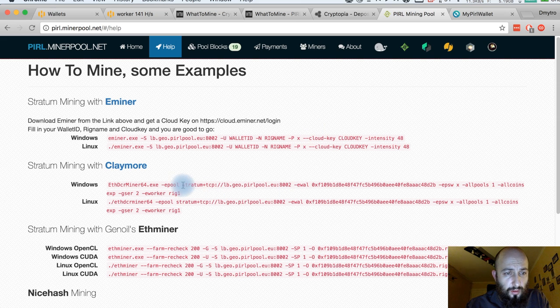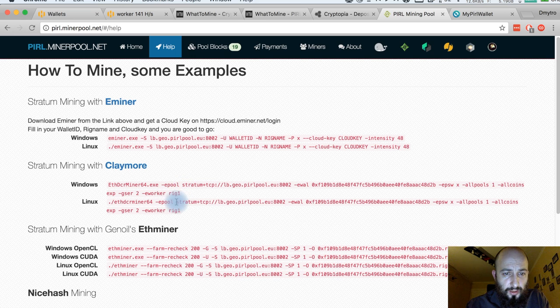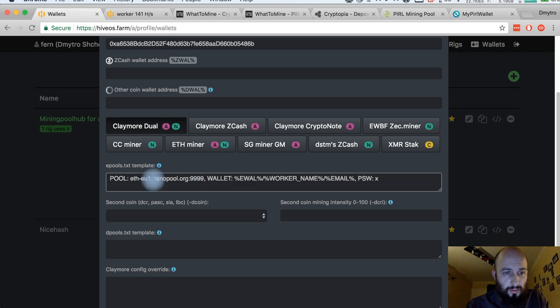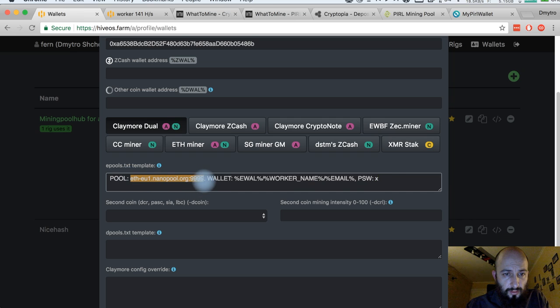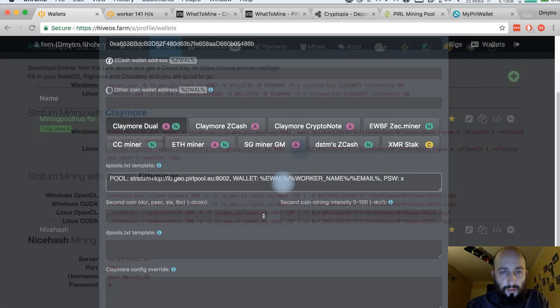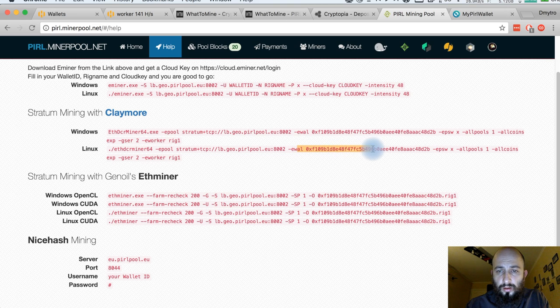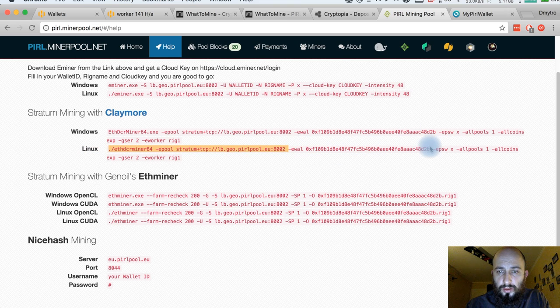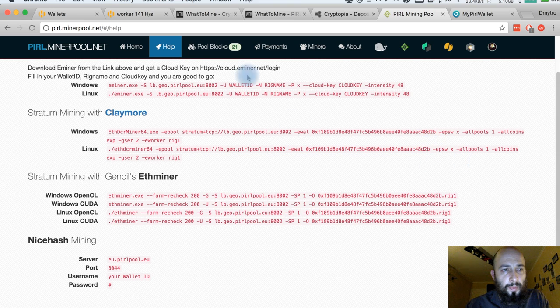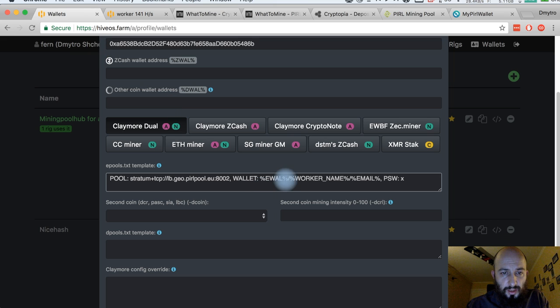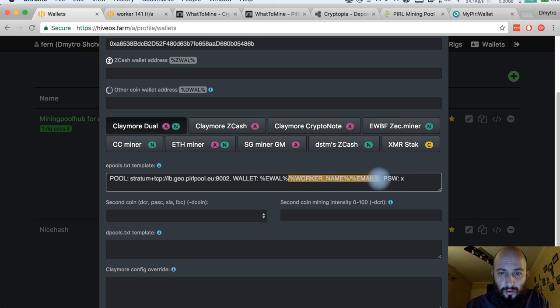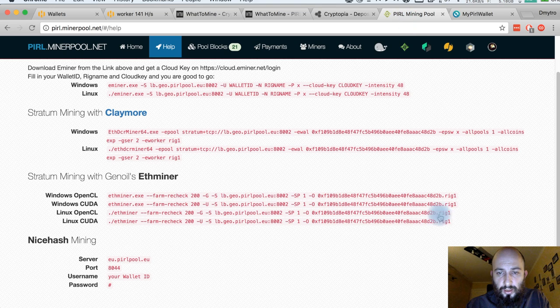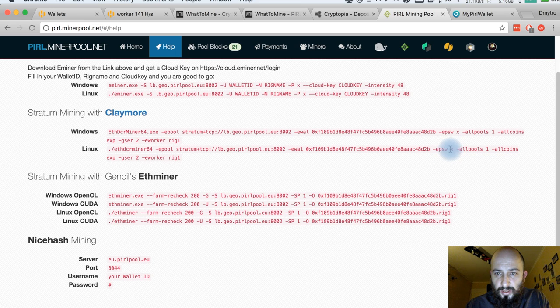First of all, I need to copy this, the real pool address. With this pool, you should spot that eval does not contain worker name behind slash or dot or whatever. So in this case, this template will be only this part. And I see that the password is x.